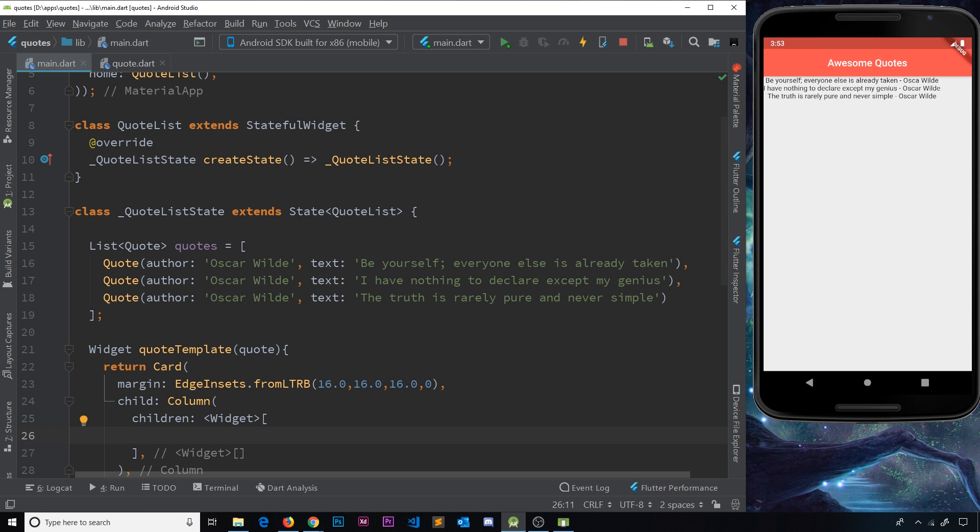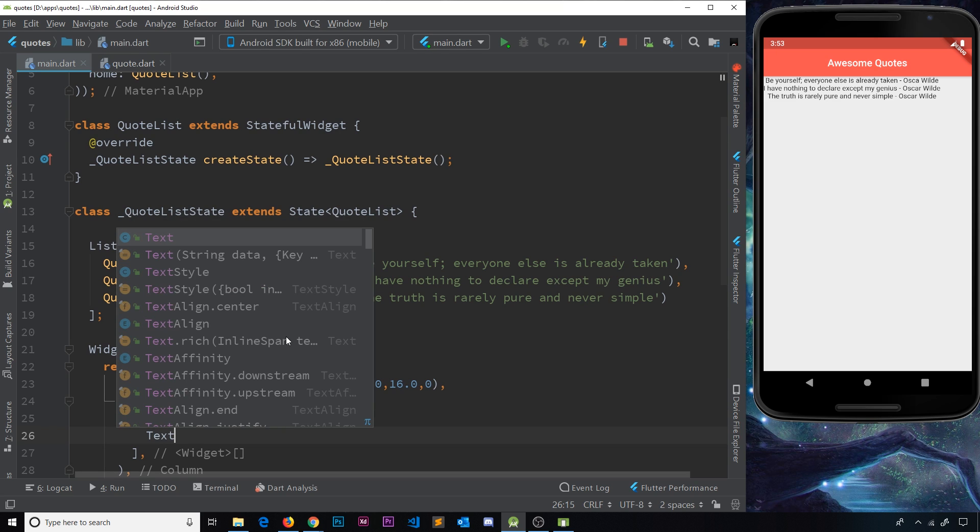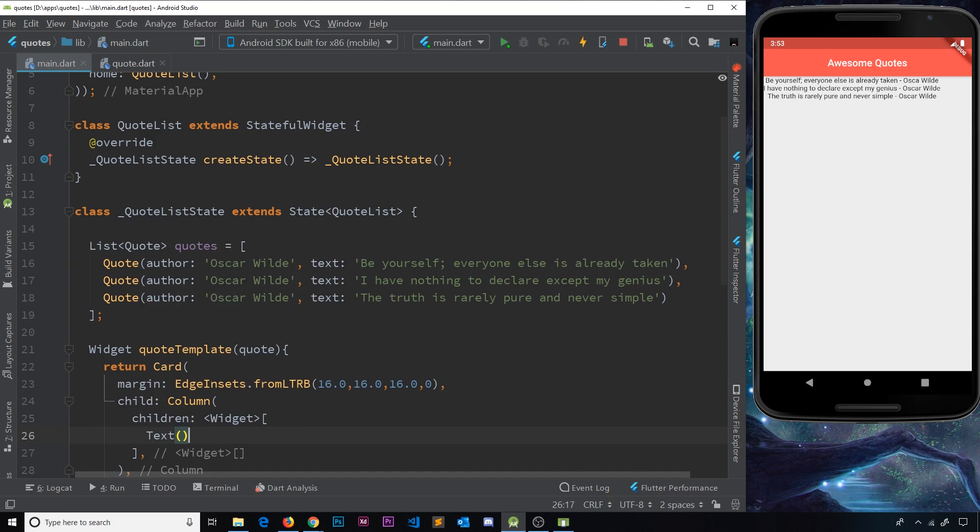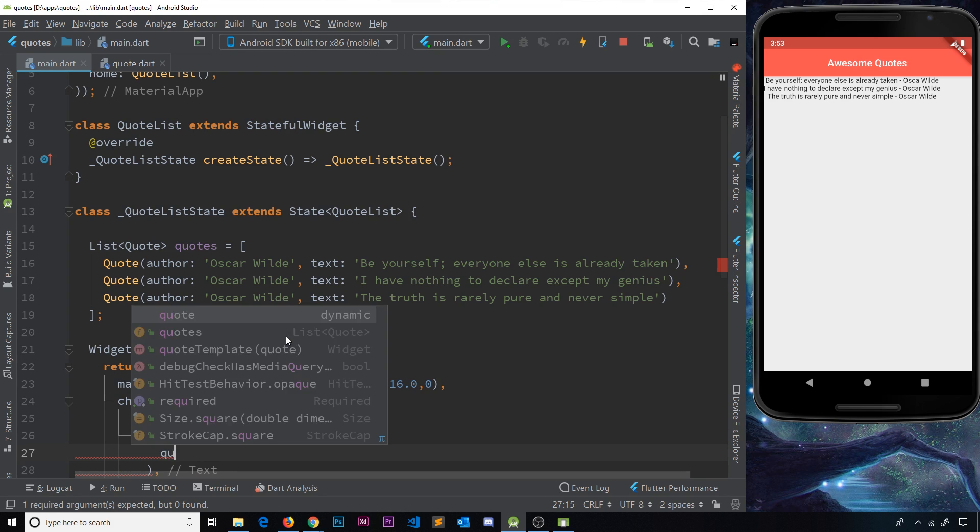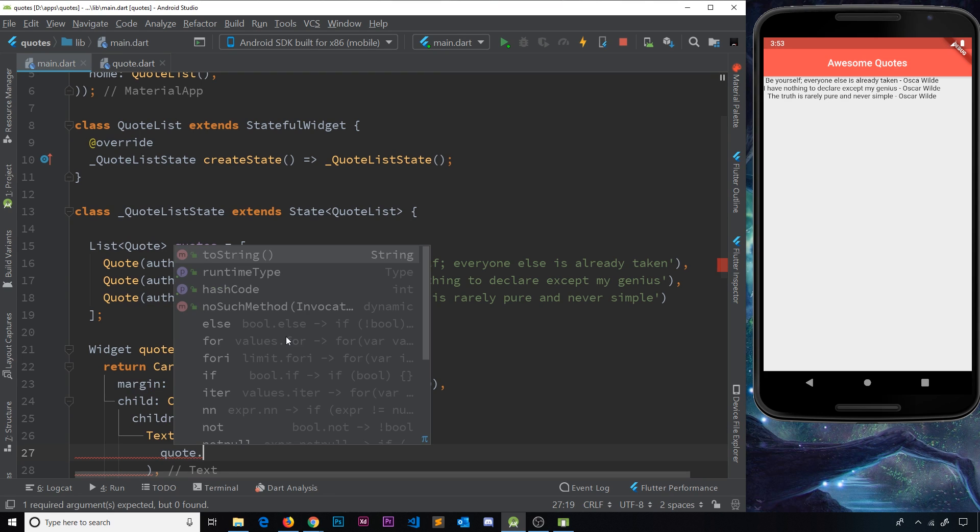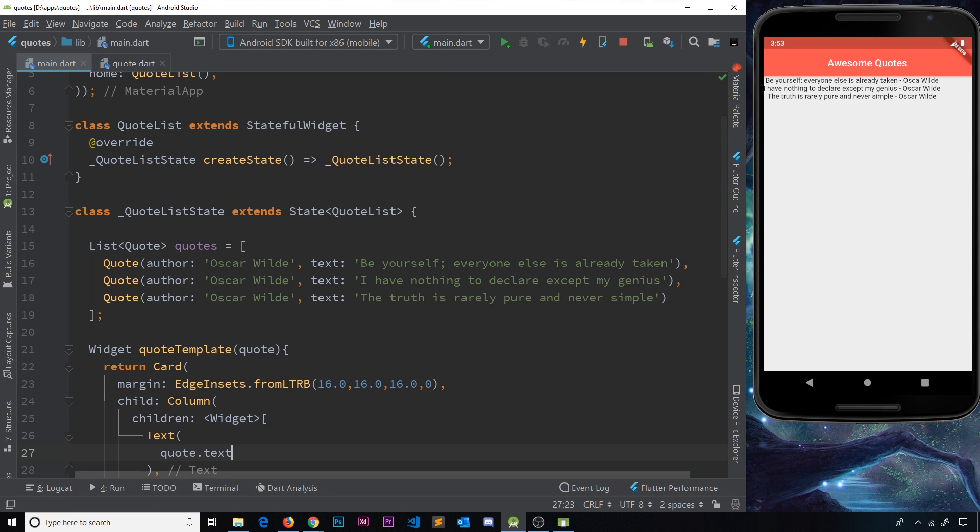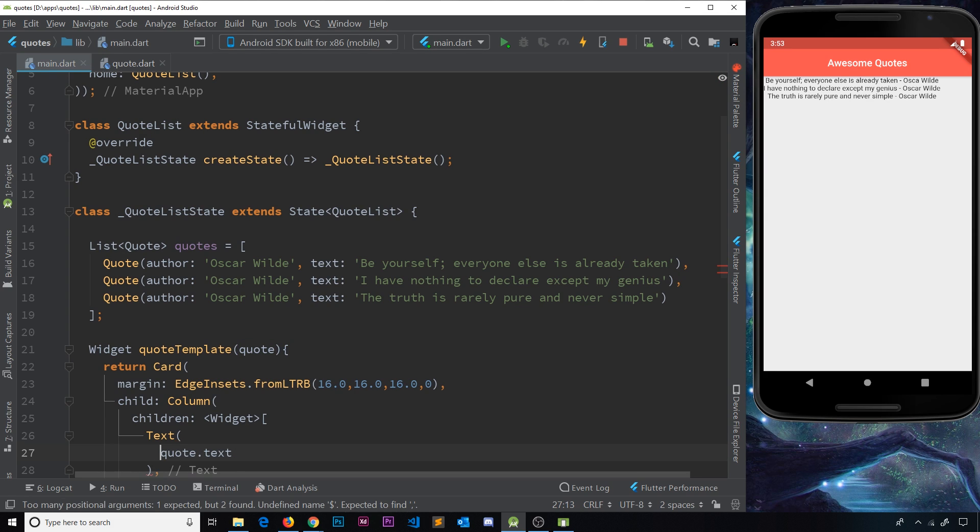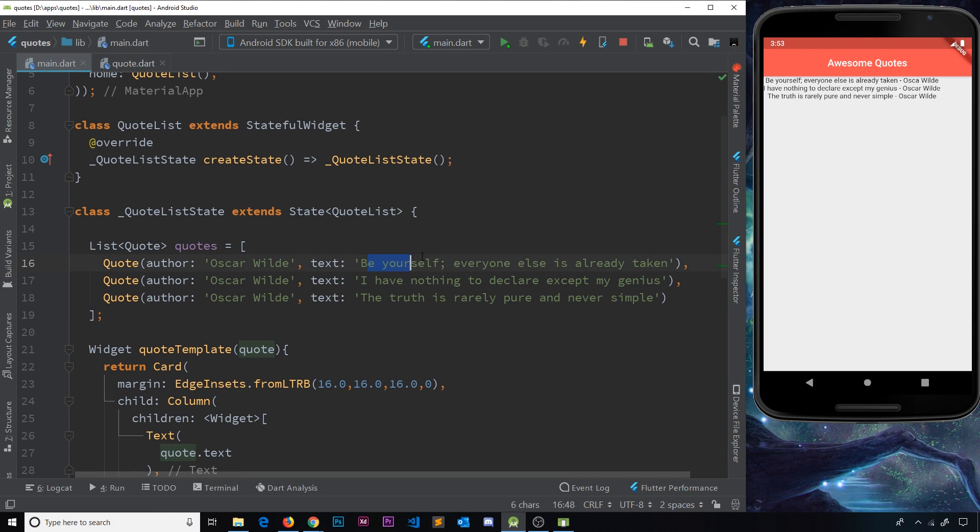Now, the first thing I'm going to do is a text widget for the quote text. So let's do that. And inside here, I'm just going to say quote.text. Now, the reason I don't need the dollar sign and the curly braces here is because I'm not actually outputting this in a string.